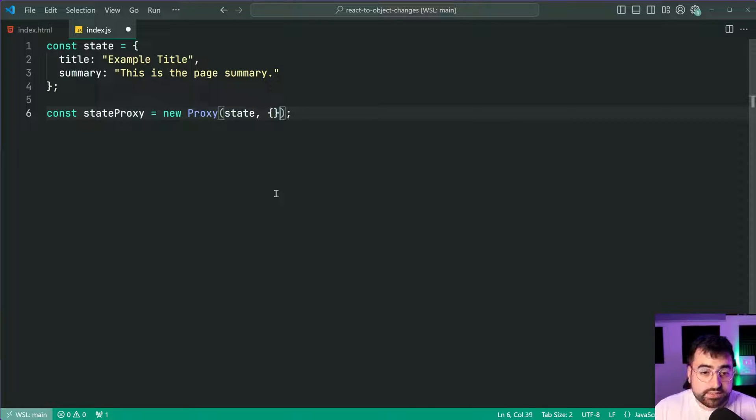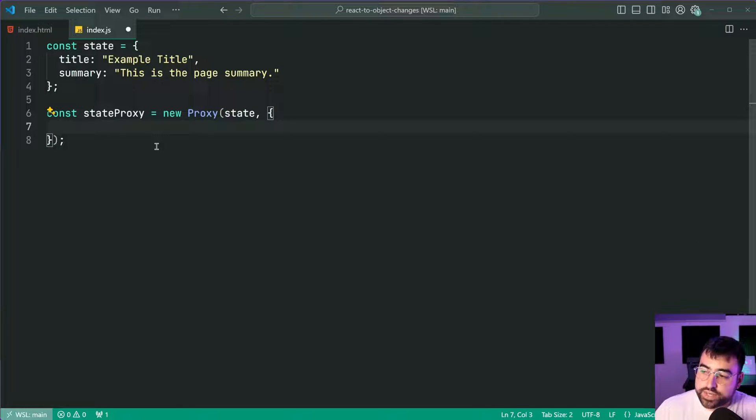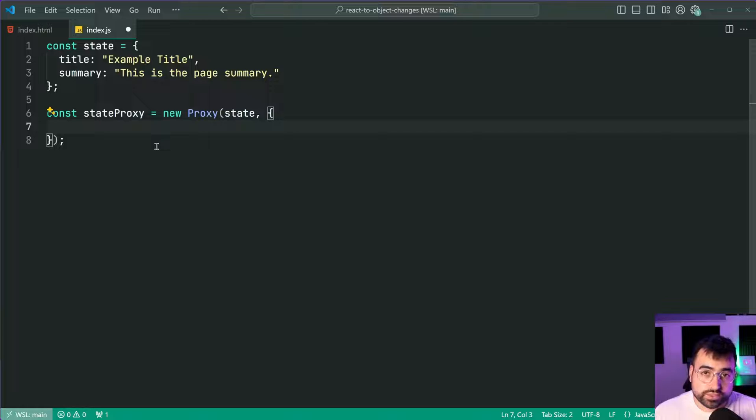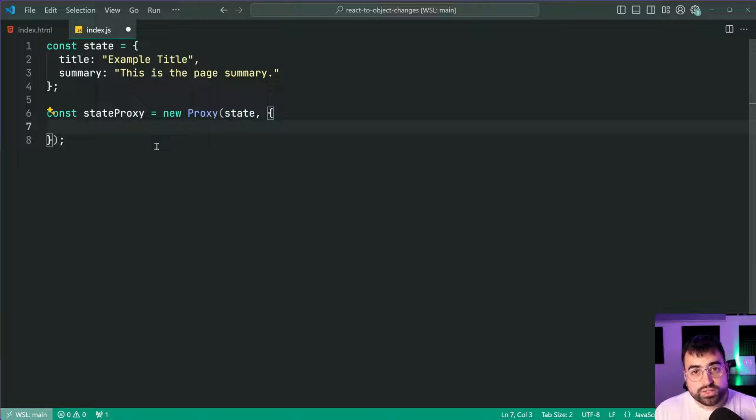This here is represented by a standard JavaScript object itself but this one here is where you're going to specify all of your rules and your traps. Okay so like I said just earlier we want the set trap.